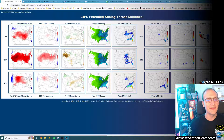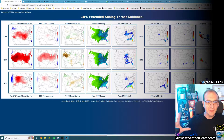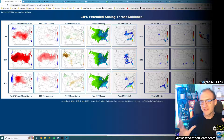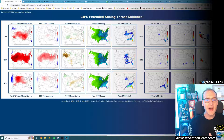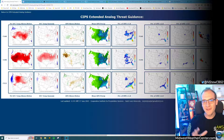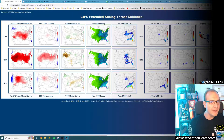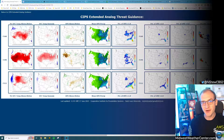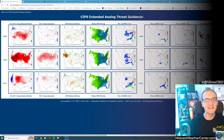I thought this might be kind of interesting to look at how I forecast a particular event, whether it be flash flooding, severe weather, winter weather, etc. The way these videos will be laid out, it will start off with an extended look — basically how things looked seven days out or more, how I forecast things in the mid-range two to three day period, and then in the short term, that 12 to 24 to 36 hour forecast, just to see how things evolved.